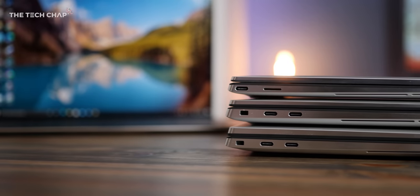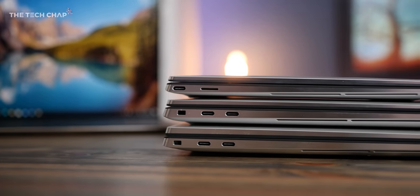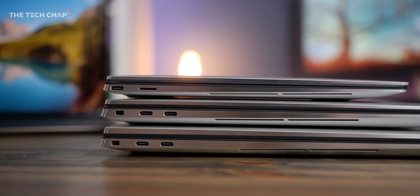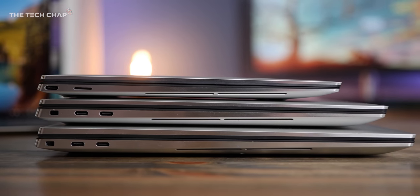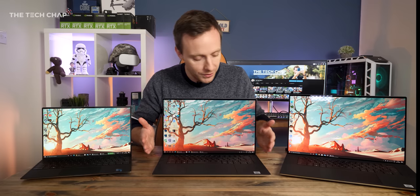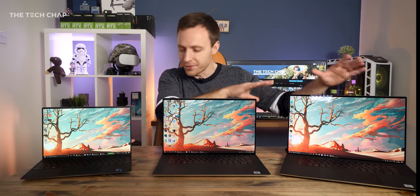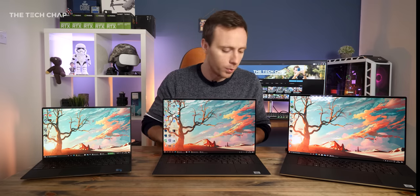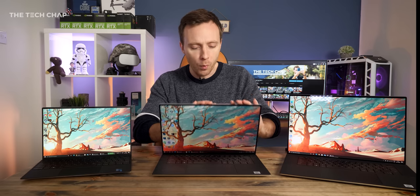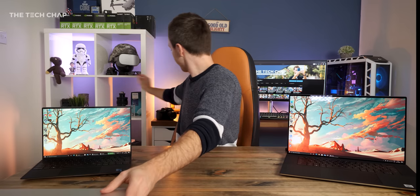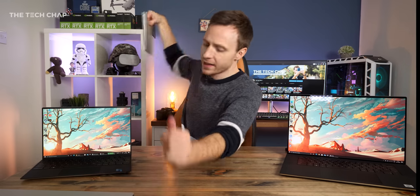So you can see a very similar design language between the three. There's some, obviously, difference in sizes. We have the speakers outside the keyboard on the 15 and 17, bigger trackpads, some differences in ports.